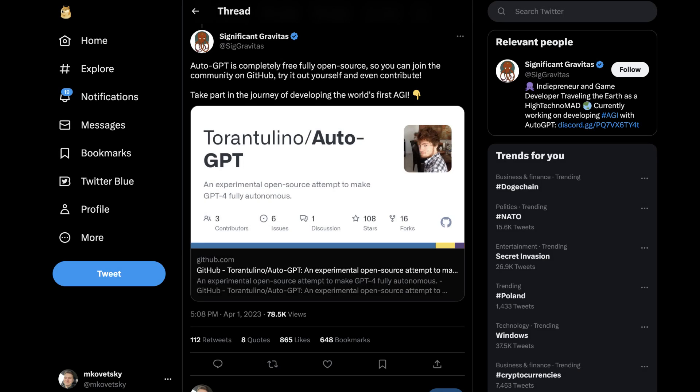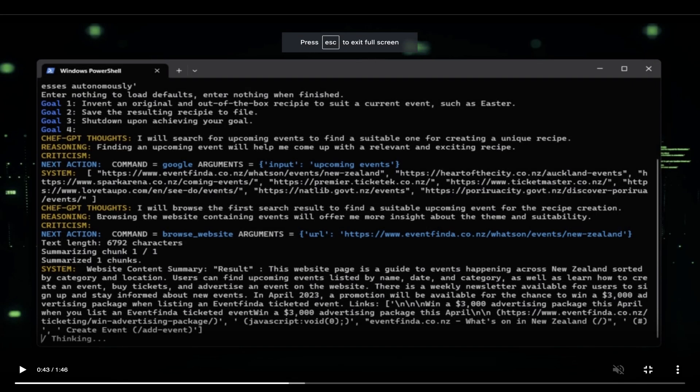If you don't have access to the GPT-4 API but still want to use AutoGPT, there's a mode available specifically for that purpose.